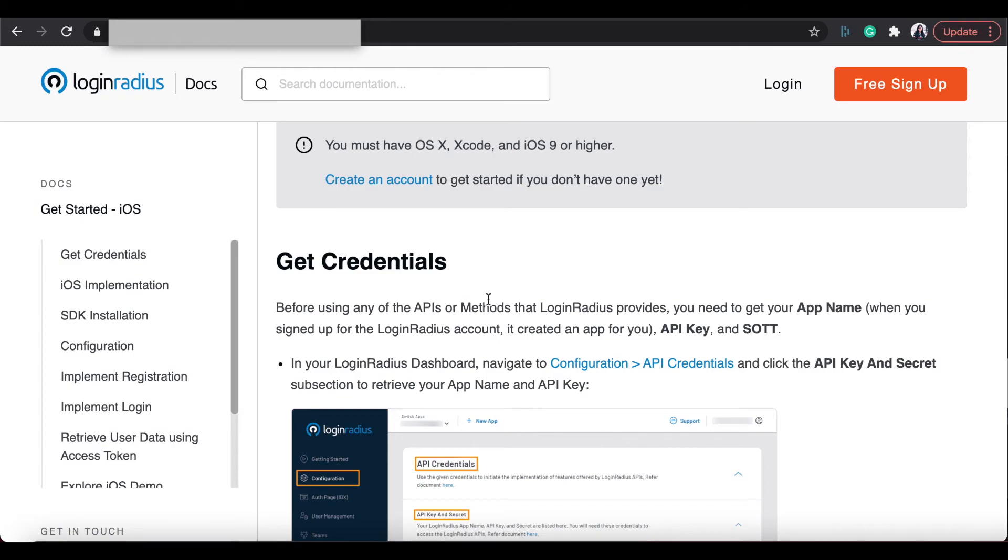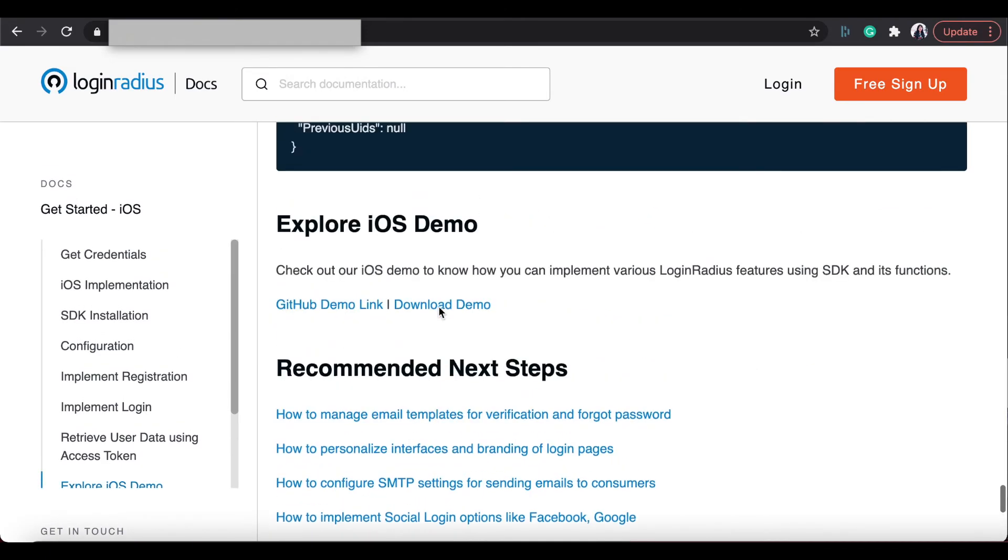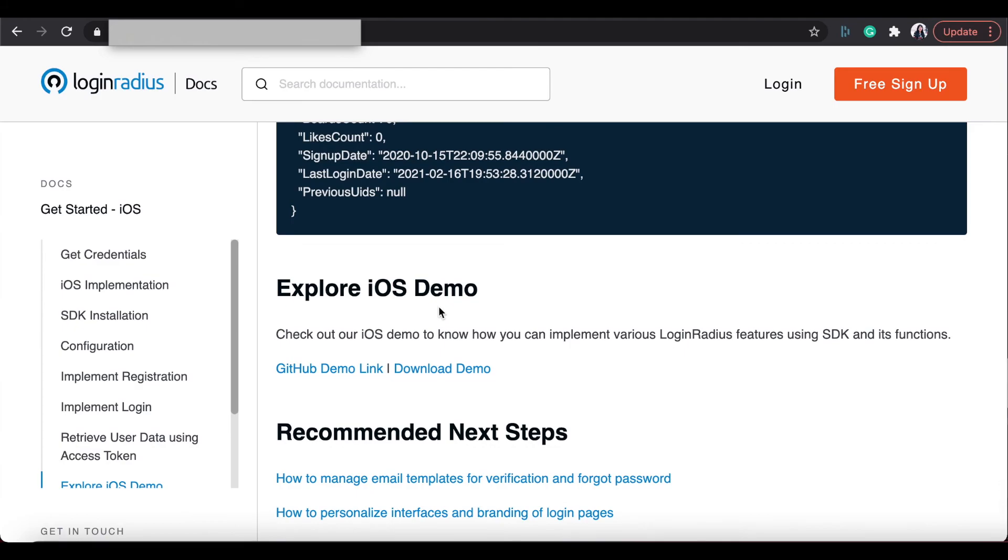Please refer to our specific easy-to-use documents and videos for implementing Login Radius on a particular platform. After downloading Login Radius iOS SDK, you will get ready demos for authentication in Objective-C and Swift.